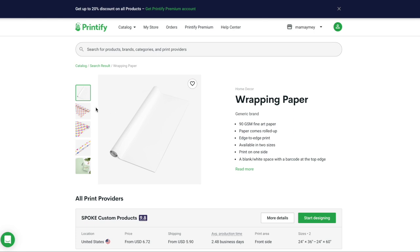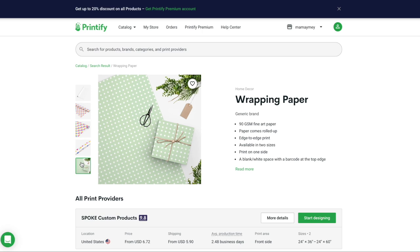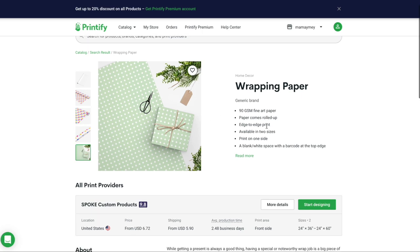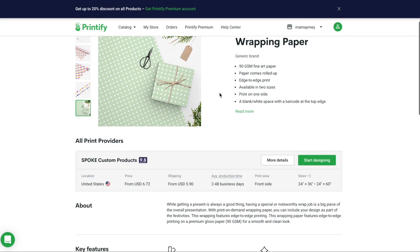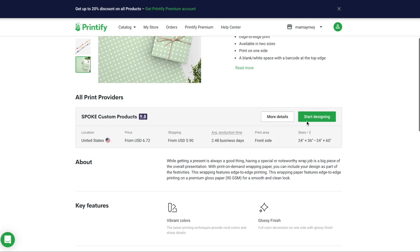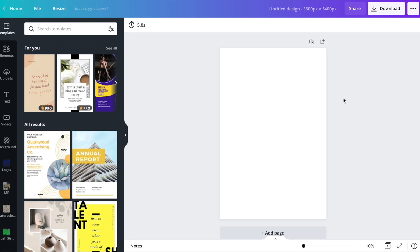I'm going into this design and we have some nice mock-ups here — I particularly like this one. We have all the specs, available in two sizes, printed on one side only, with a blank white space with a barcode at the top edge. What we need to do right now is just start designing. When we start designing with Printify, the recommended size for this design is 3600x5400 pixels, which is actually a size available on Canva.